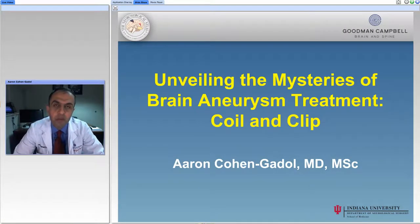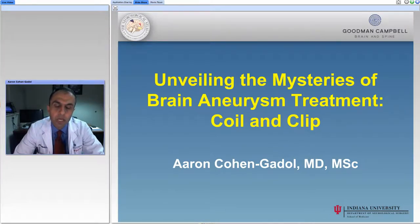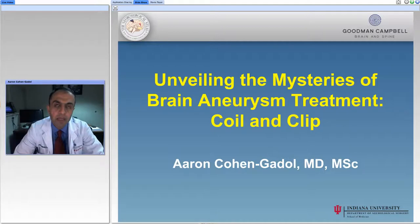Hello ladies and gentlemen and thank you for joining us for another web conference from the National Brain Aneurysm Foundation. This evening I thought we can try to discuss some of the details that happen in the operating room as well as the angiogram suite, to review some of the details for aneurysm clip ligation and also aneurysm coiling.